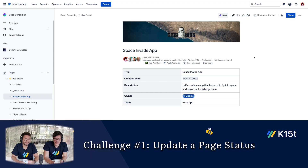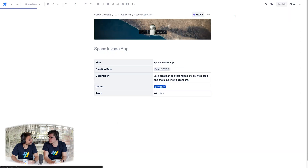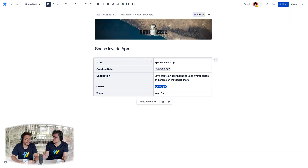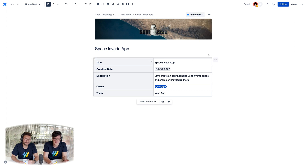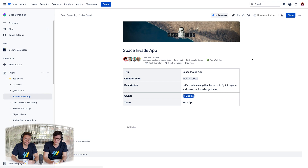Here we are on a Confluence page and it looks like someone wants to update the page status — a pretty common thing a lot of us do. But of course you have to jump into the editor. It's a common thing most of us have to do: jump in, change the page status, then you've got to wait for the page to update. Pretty typical Confluence procedure.